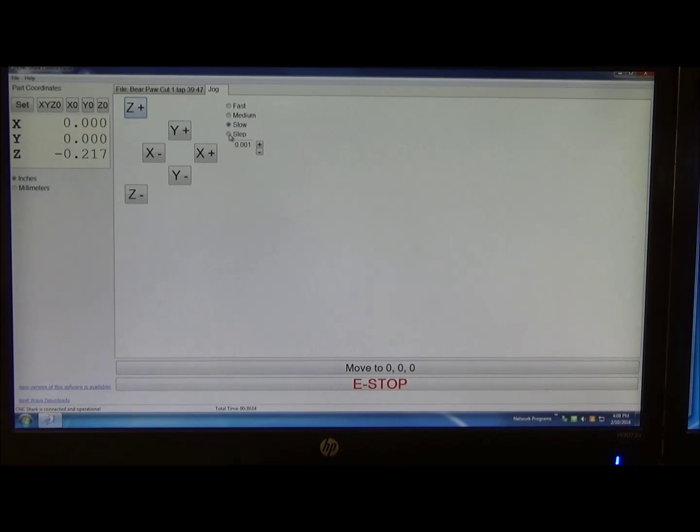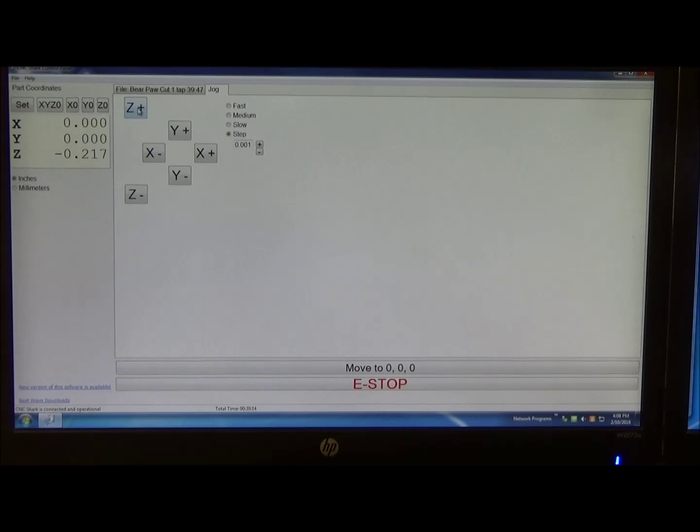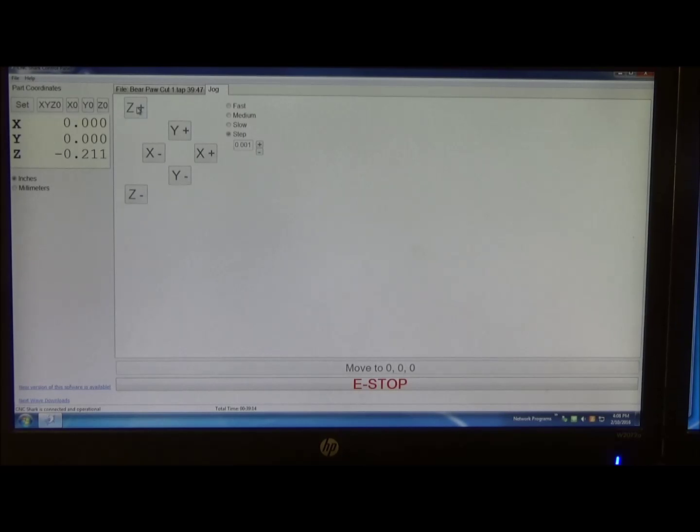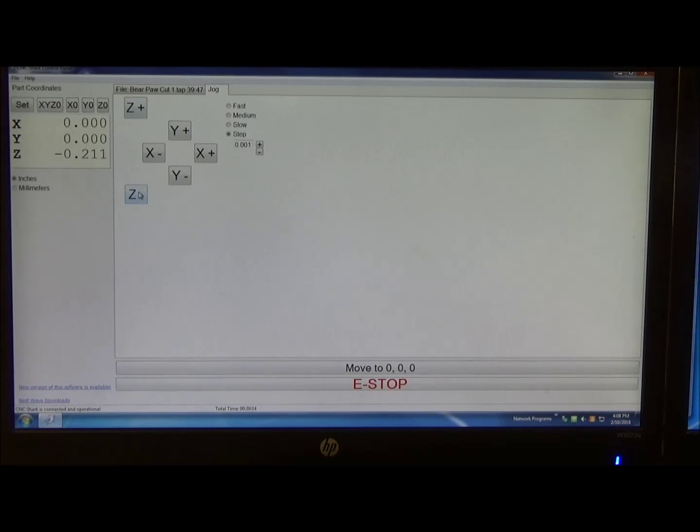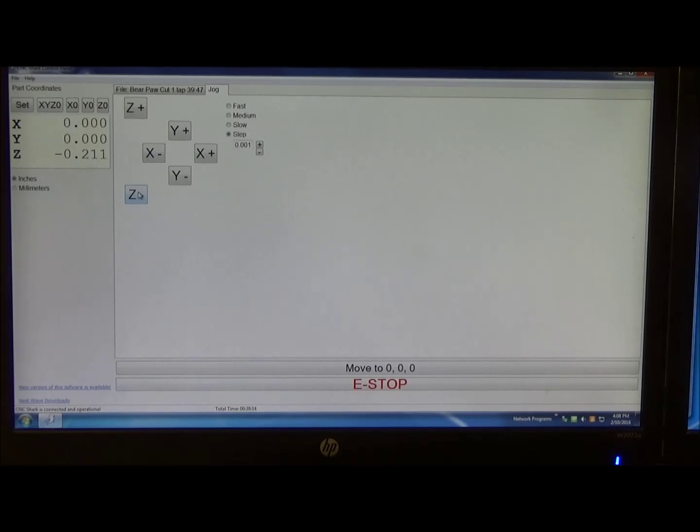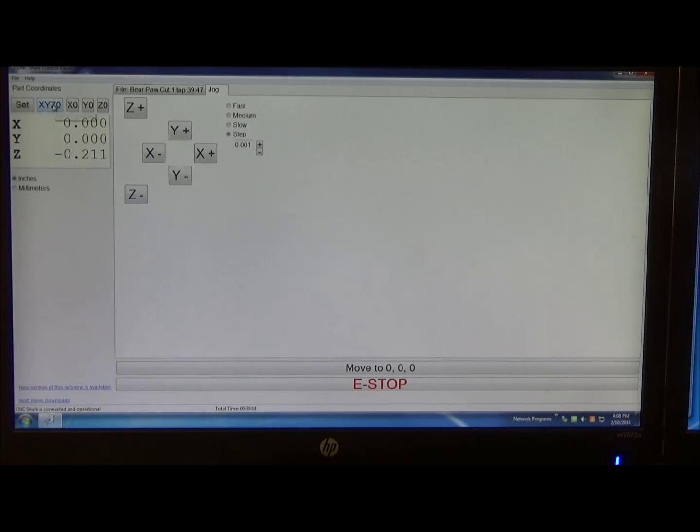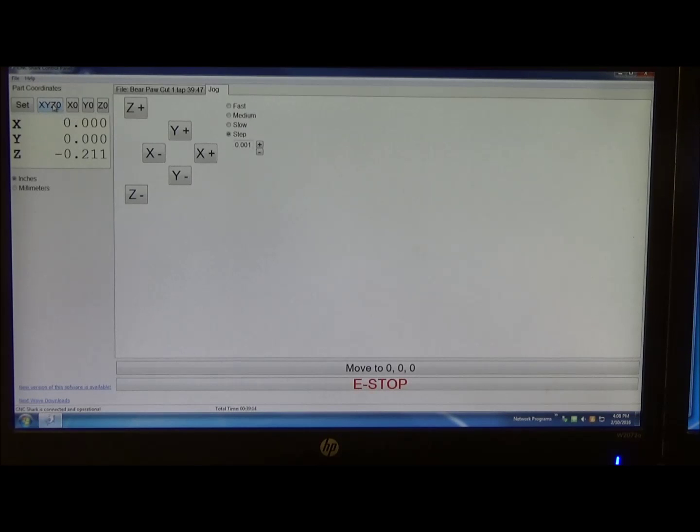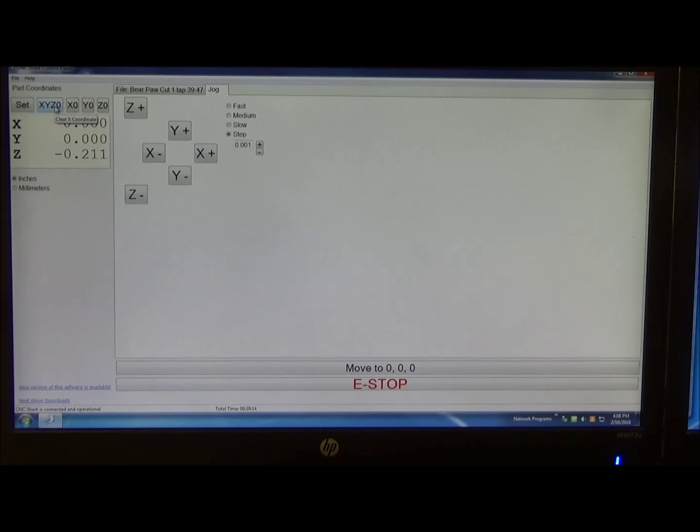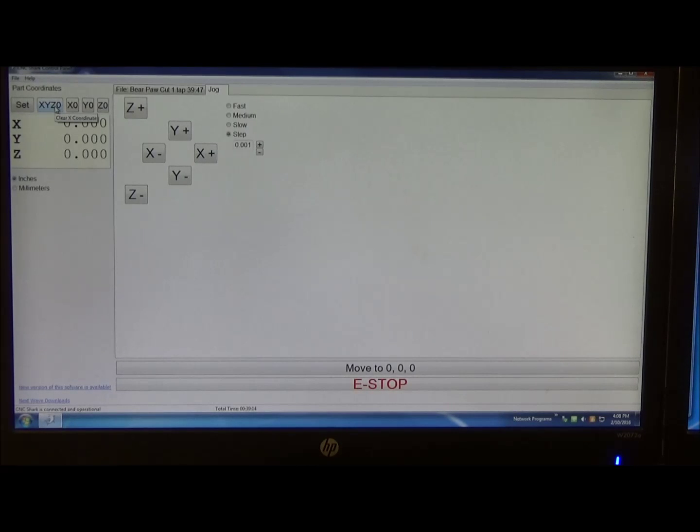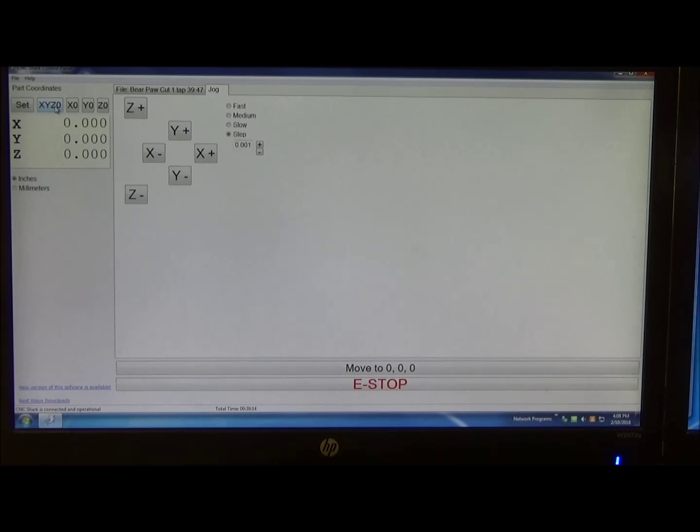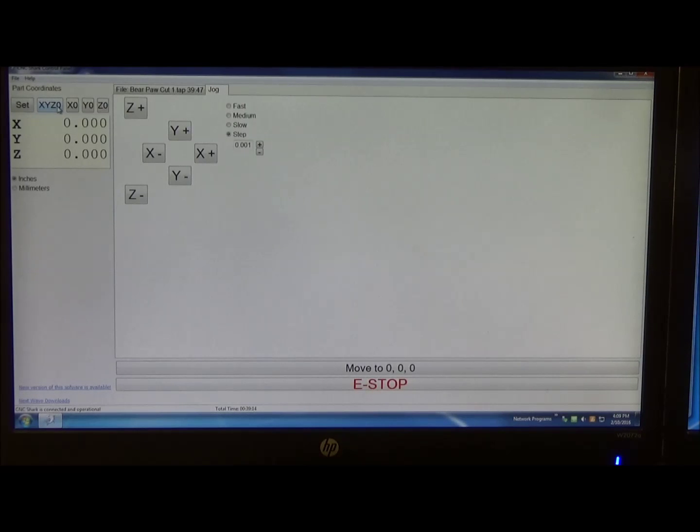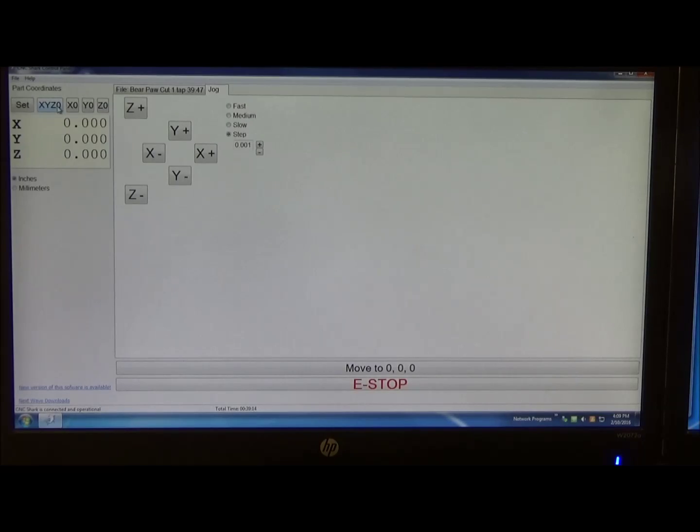At this point, now the bit is actually zeroed out. So I can actually go to X, Y, Z, 0. And now my bit is actually in position where it needs to be to make that cut. I'll go ahead and move the camera now and you can watch the cut.